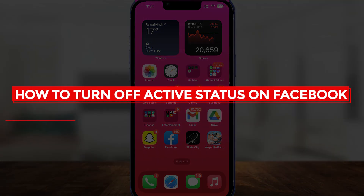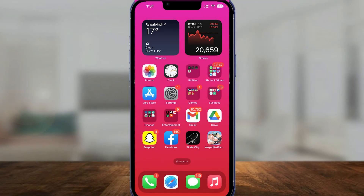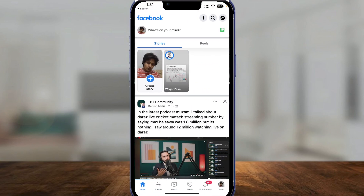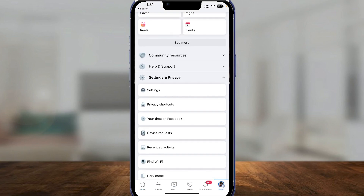How to turn off active status on Facebook. In this video I will tell you how to turn off active status on Facebook. It's very easy. Simply open up Facebook on your phone, and once you have Facebook opened up, click on the bottom right on your profile picture.